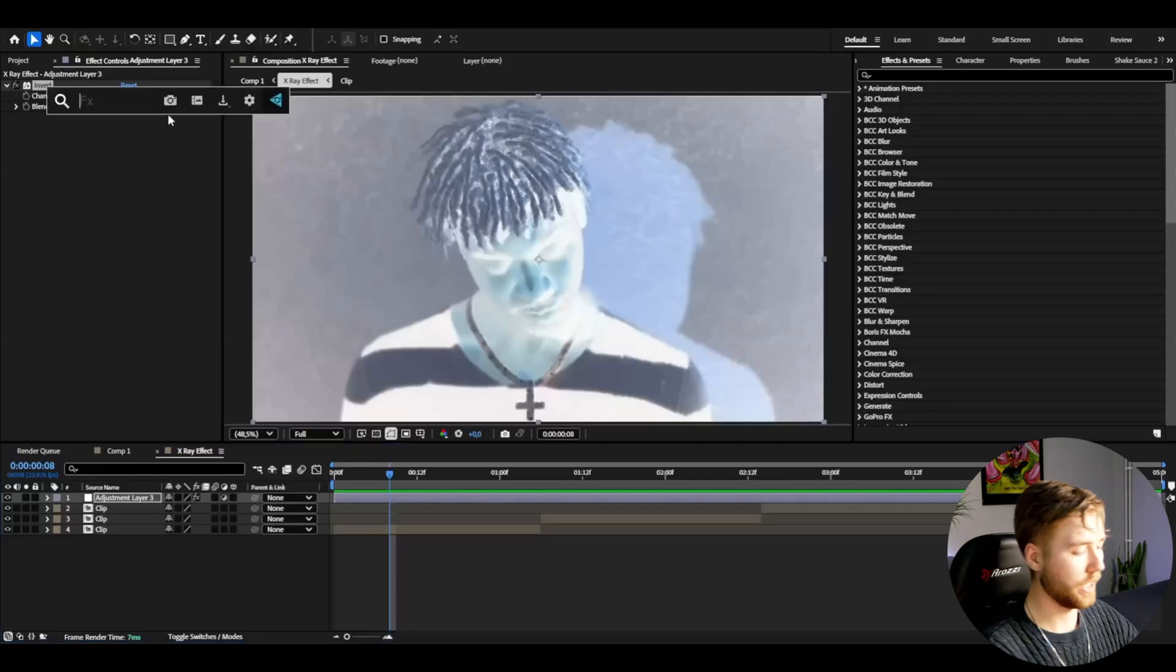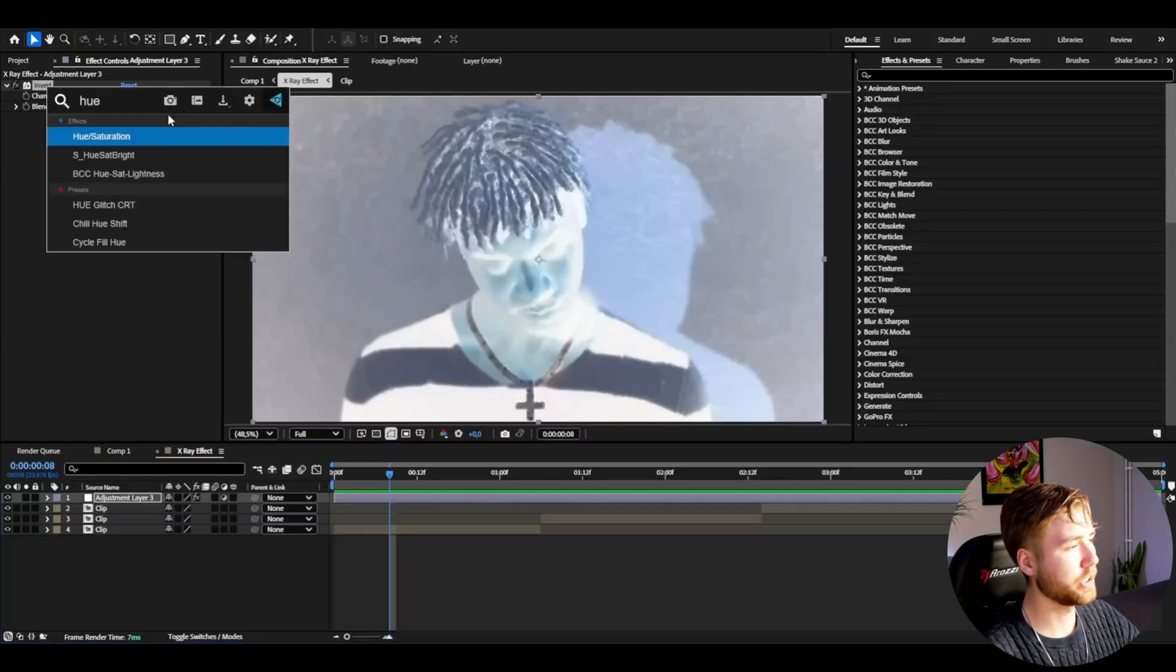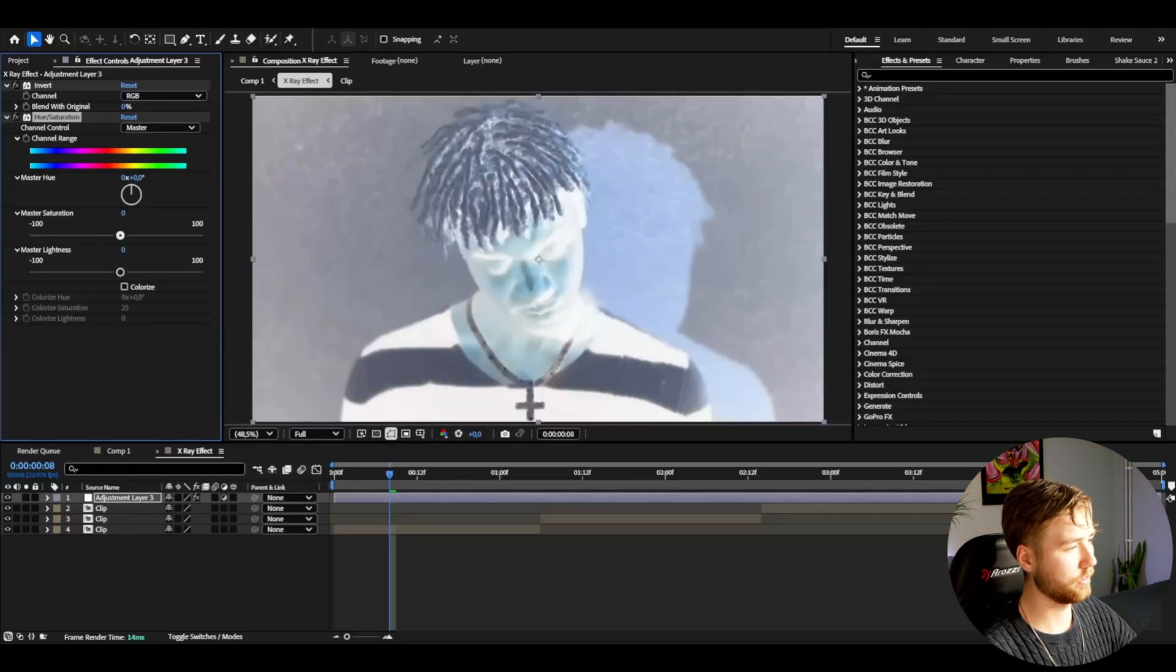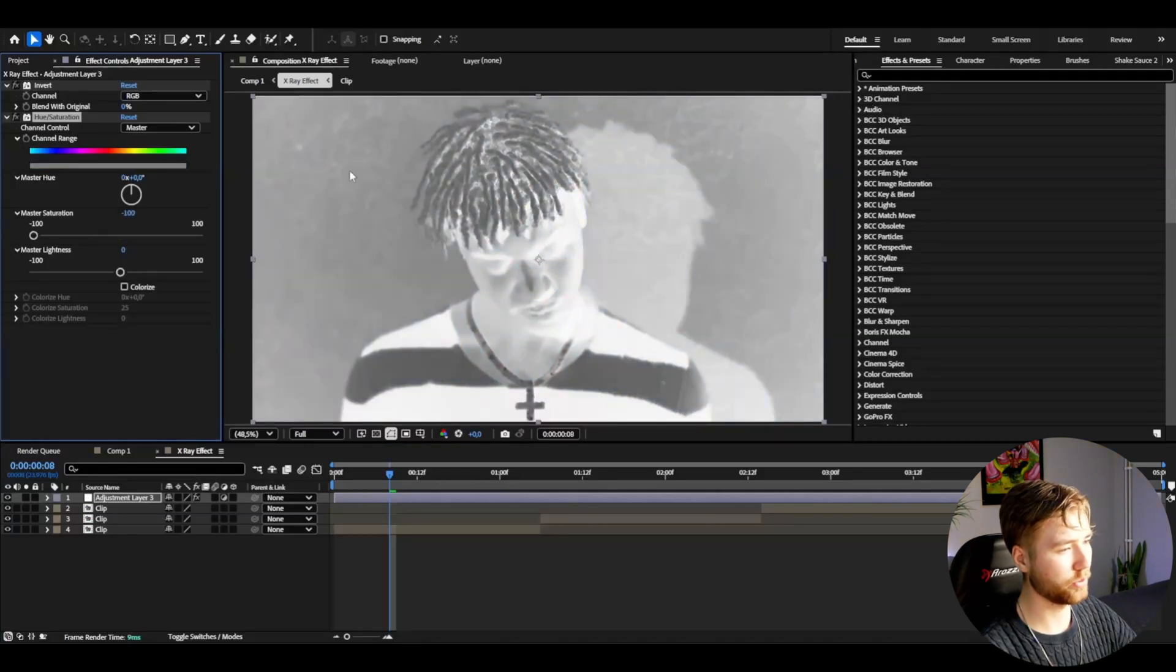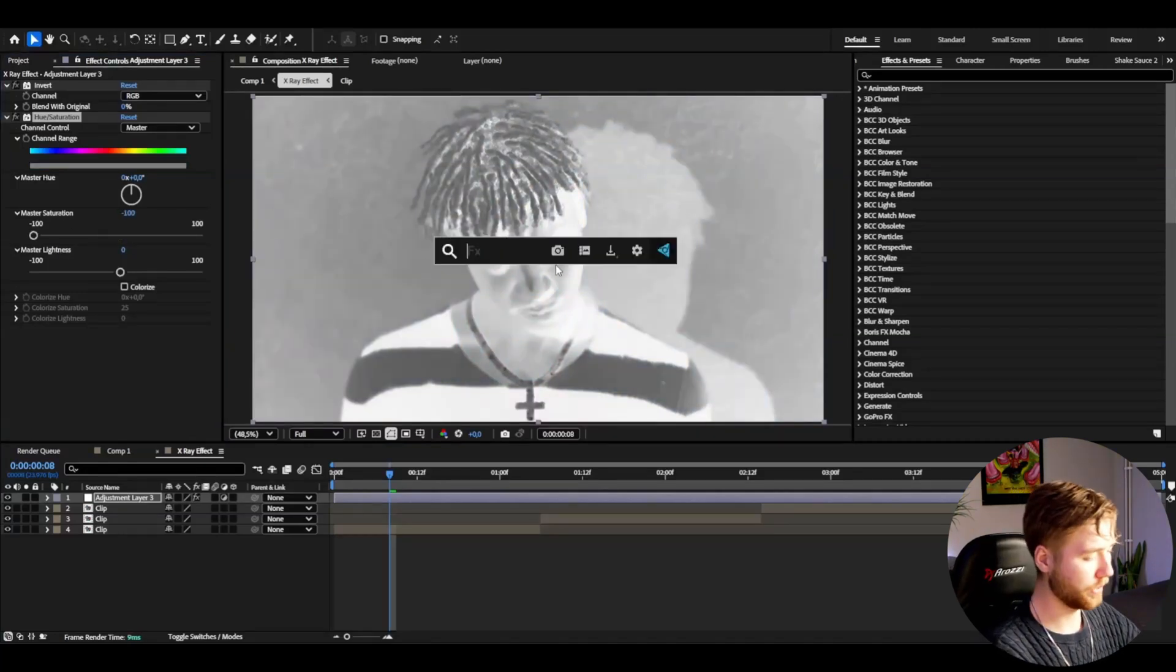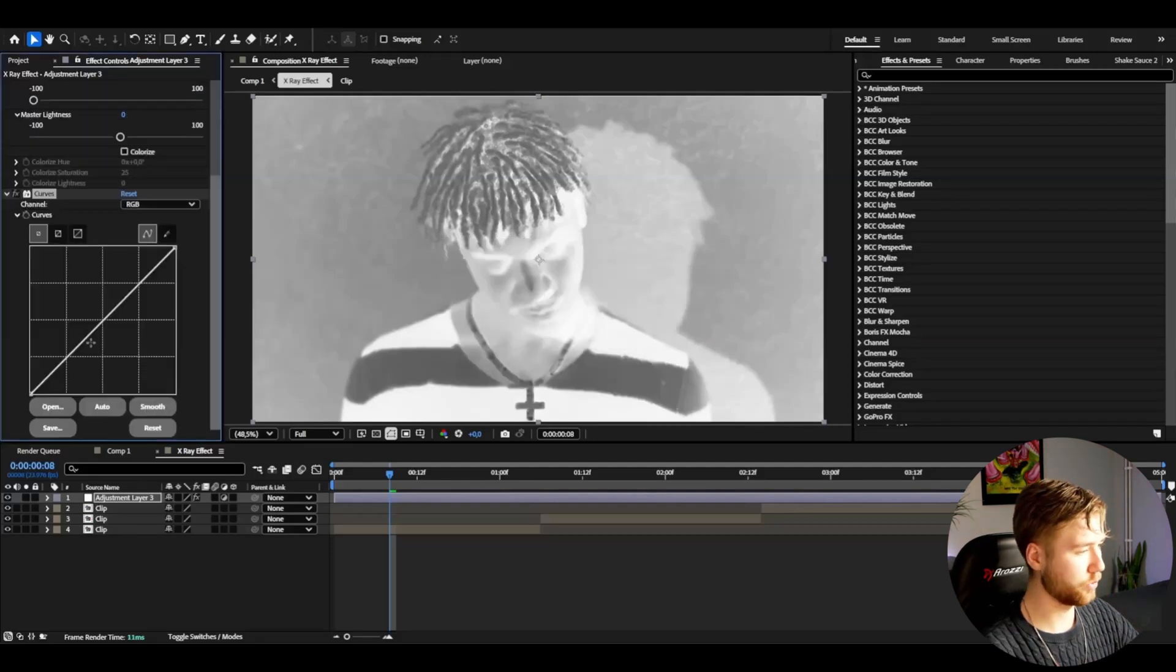After that, I'm going to be adding Hue and Saturation. I'm going to drag the master saturation to minus 100 to get this effect. Then I'm going to be adding Curves, and I'm going to drag down the brightness to something like this.